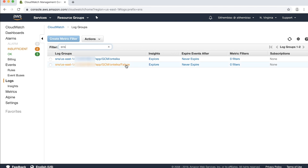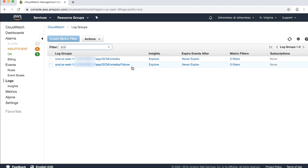When you open the Log Group by choosing the Log Group name, the Log Streams generated for each push notification that was sent to each device appear in the console. When you open each Log Stream, the Delivery Status Logs appear.